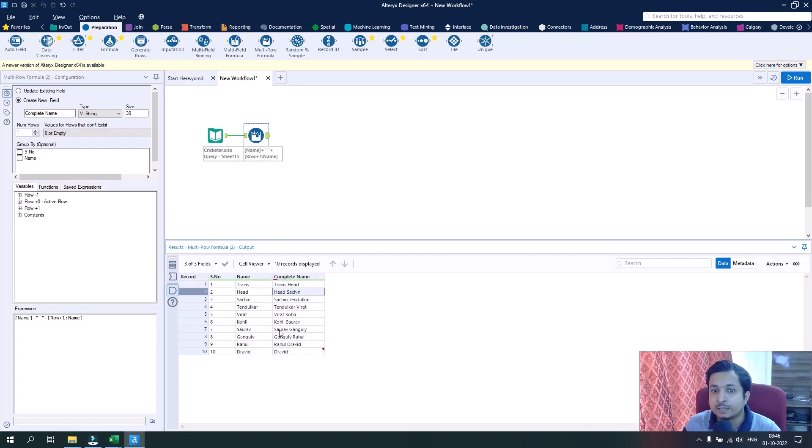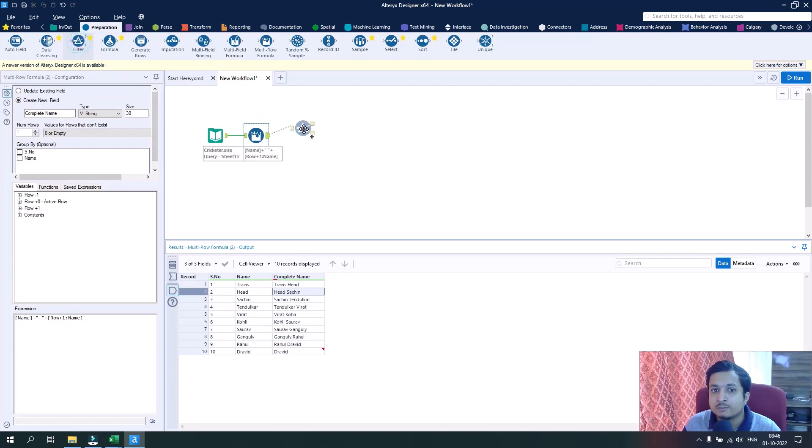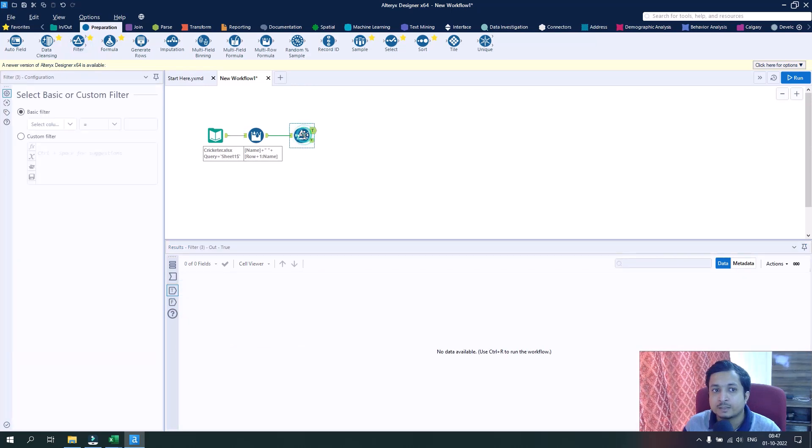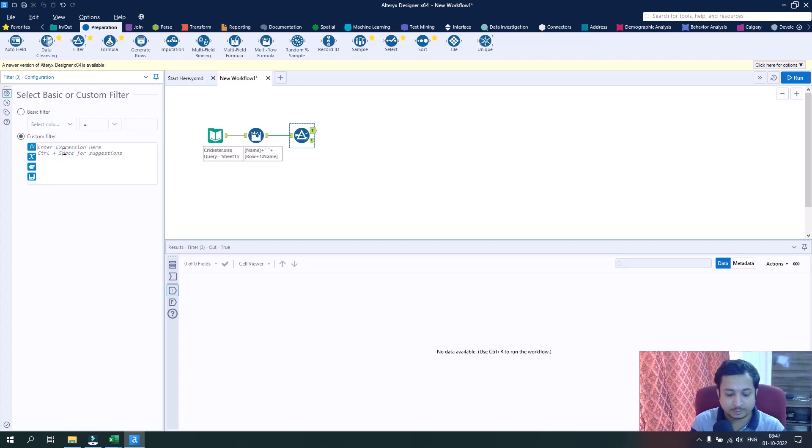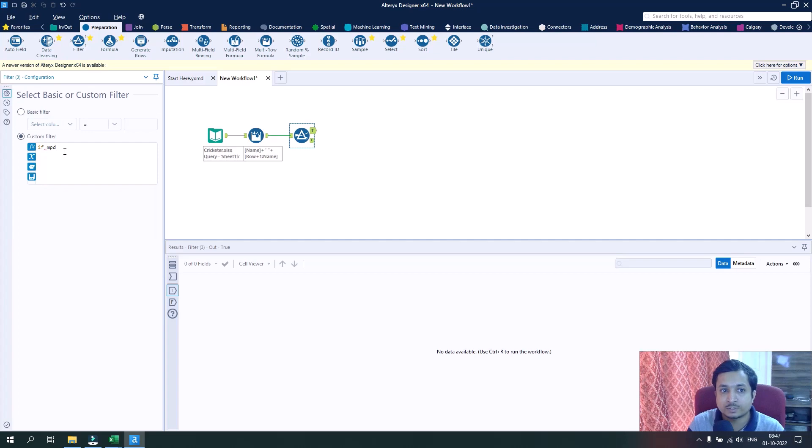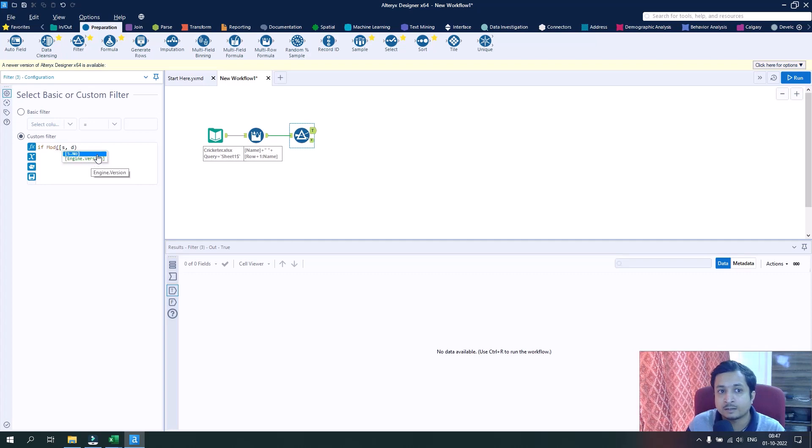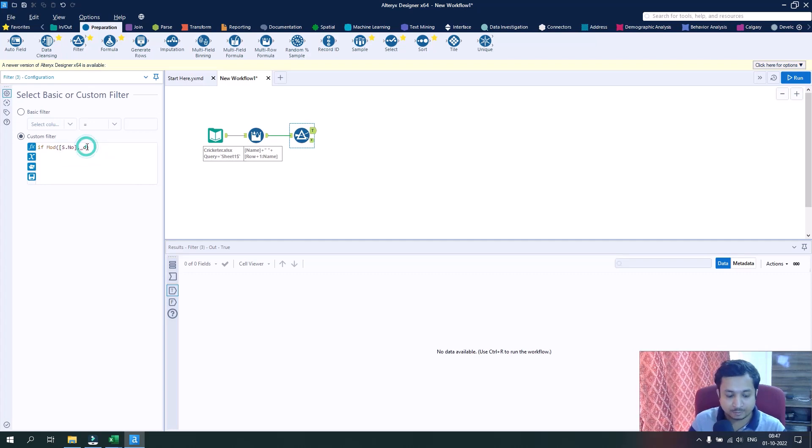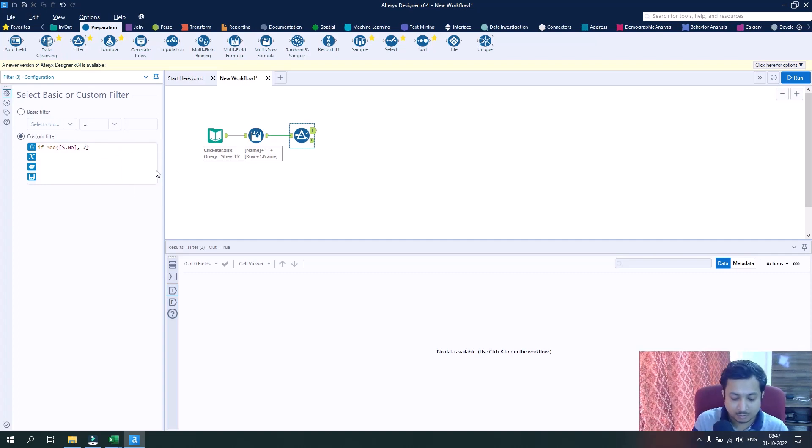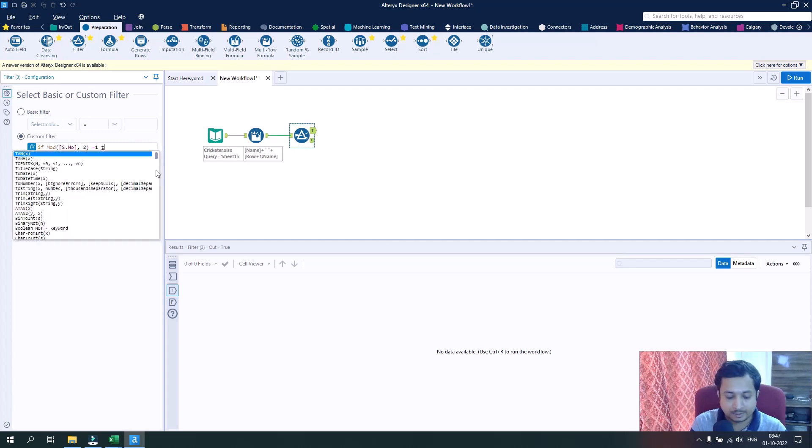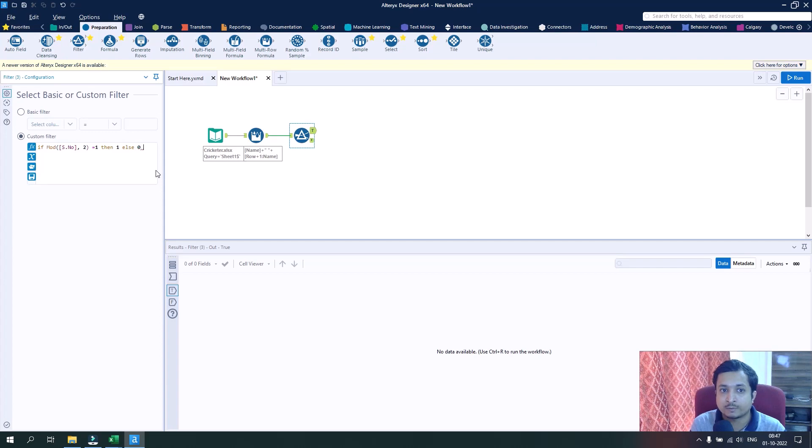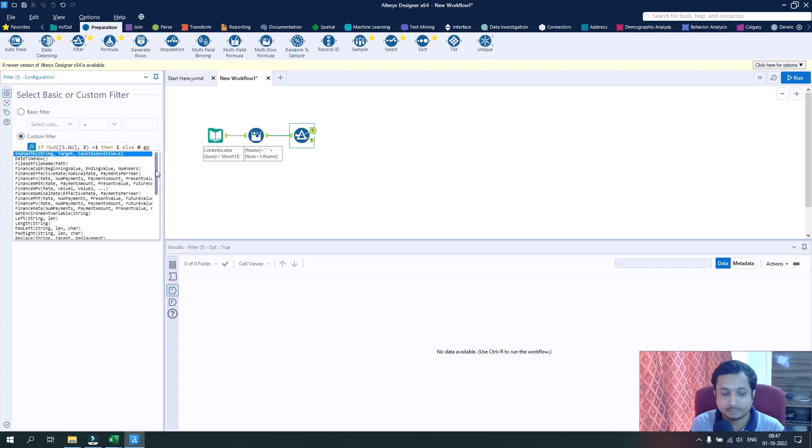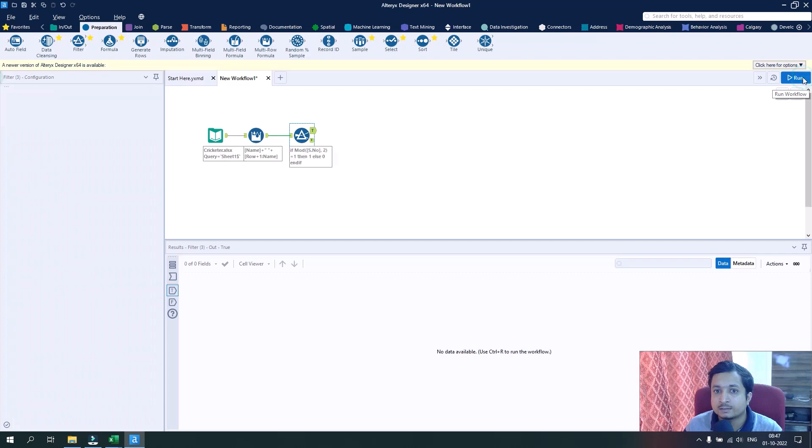Now we have to remove this junk data. We will try to filter out the alternative rows. I will drag a filter column here and go to the custom filter option and write an expression. If I use a mod function: if mod of the field serial number divided by 2 equals to 1, then I will set it as true and not allow that field.